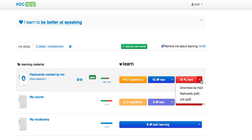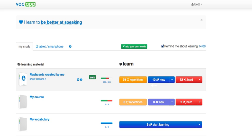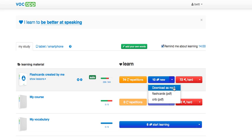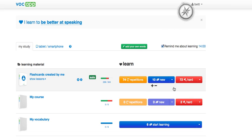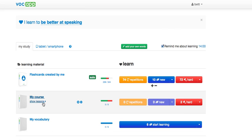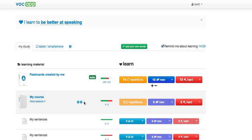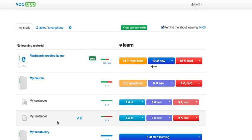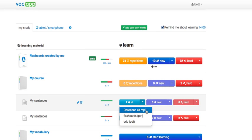You can always download anything that your students created into mp3. You can download hard phrases or you can download new phrases in mp3. Also you can download phrases on each level of your lesson here.